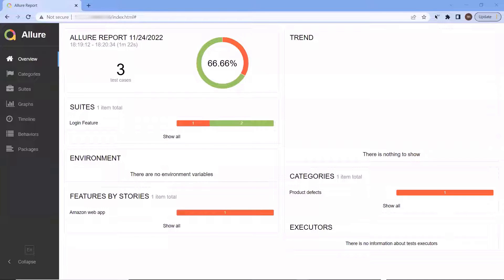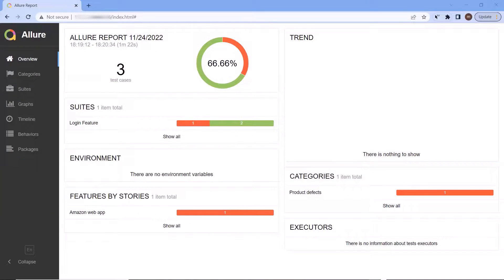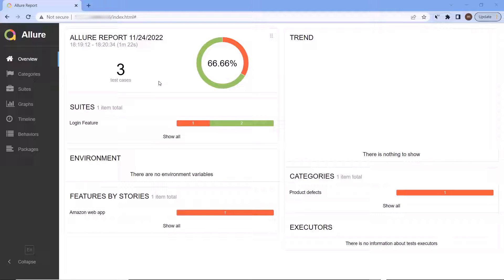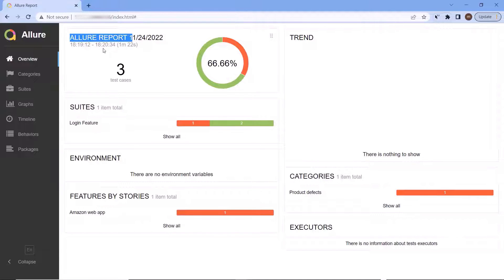Hello everyone, welcome to my channel Maximum Automation. Today in this video I'm going to show you how you can attach a screenshot in Allure reports with NUnit Framework.